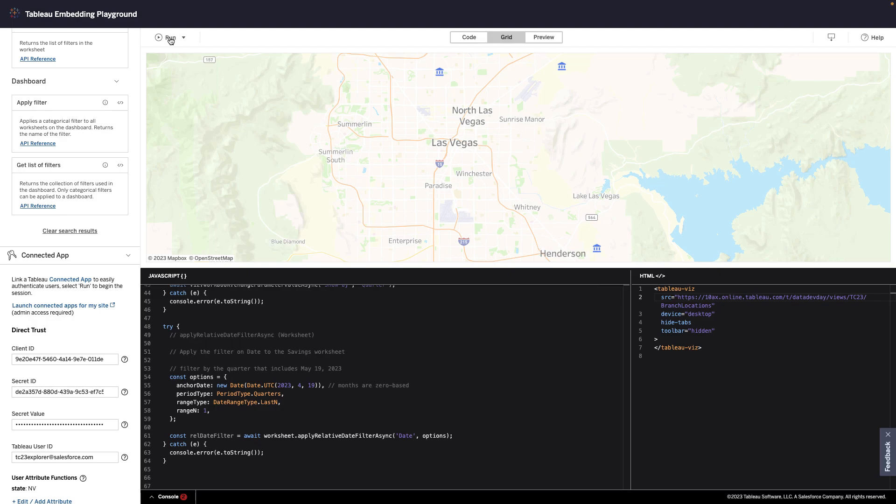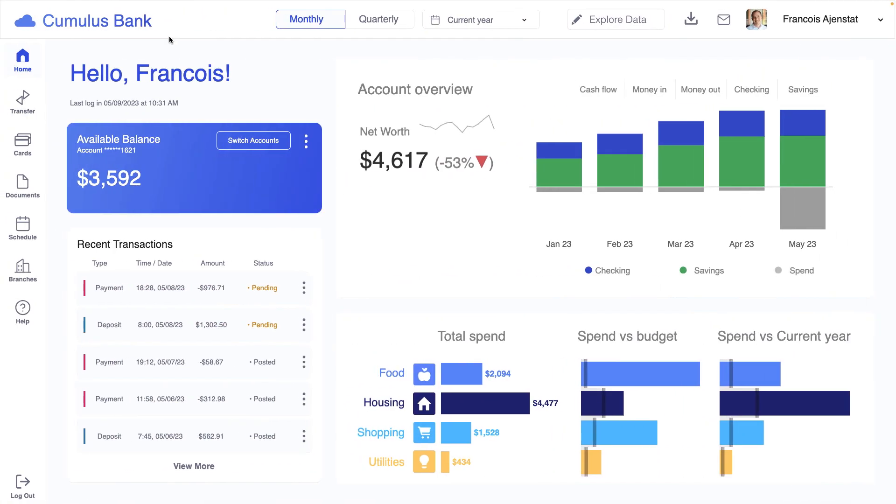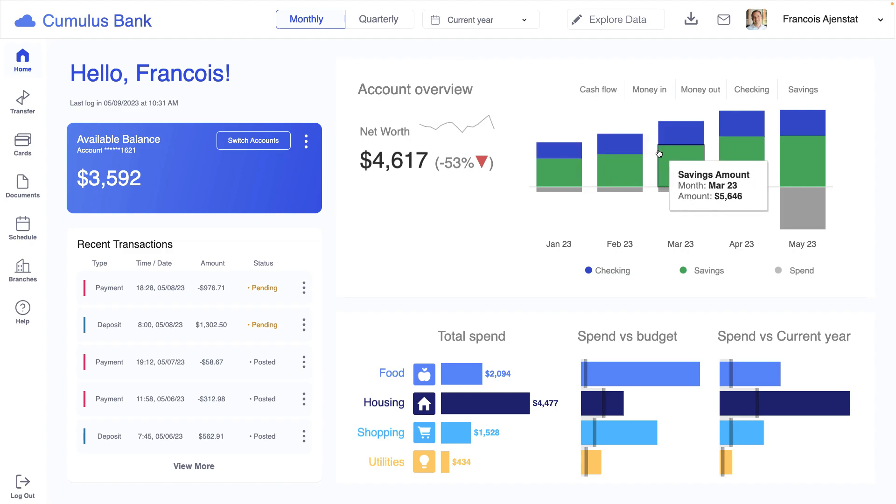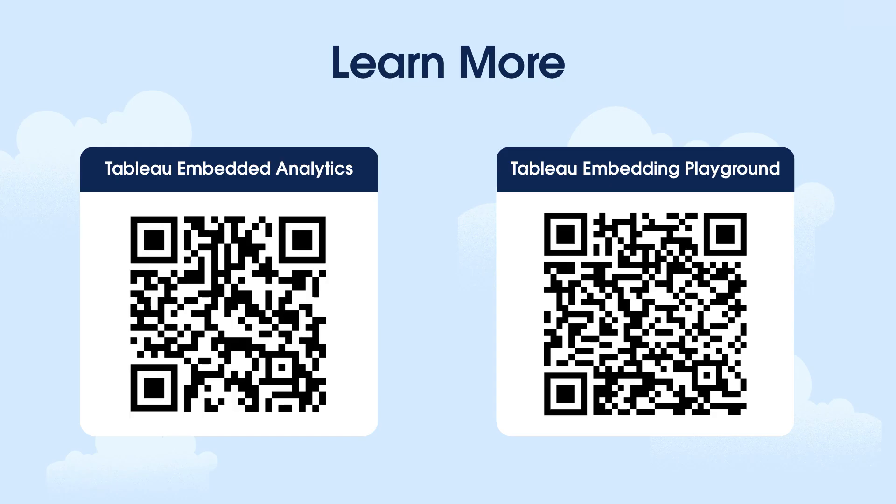Now this is just scratching the surface of what's possible. With Tableau Embedded Analytics, you can build almost any solution you come up with. And now, with the Embedding Playground, you can do it in just a matter of minutes. To learn more about Tableau Embedded Analytics and the Embedding Playground, use the QR codes on the screen. Thanks for watching!